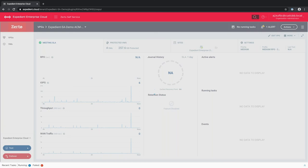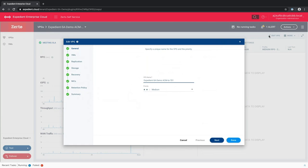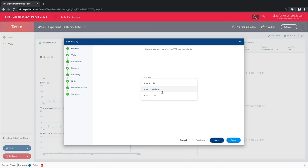Let's walk through editing this VPG to break down all its components. This VPG is built around a demo app with two application servers, a web server, and a database server — four VMs out of the roughly 30 we have in our demo environment. You can give it any name, and you can set priorities — high-priority VPGs will be brought up before medium ones if you link multiple VPGs together. There are high, medium, and low priority options.